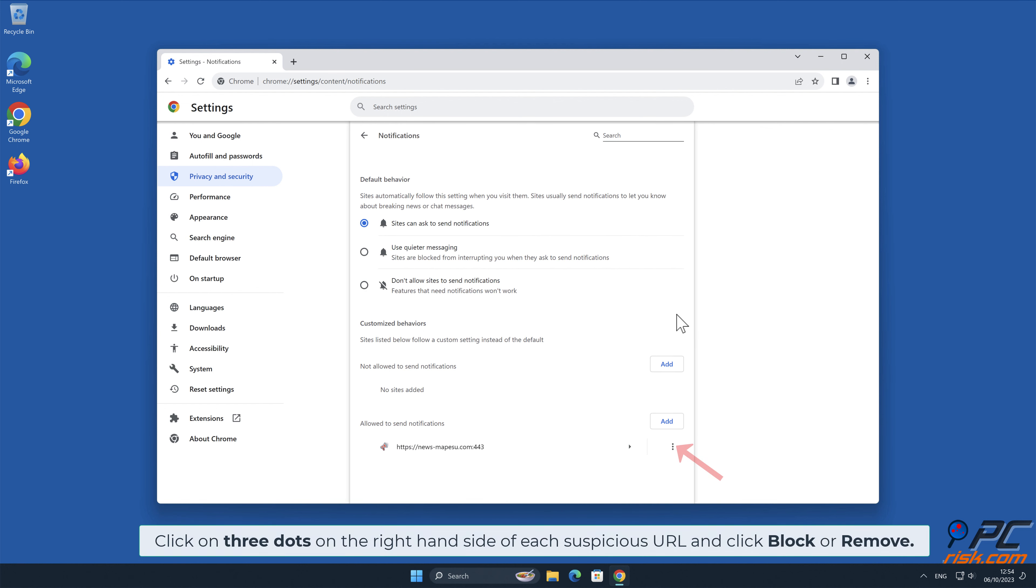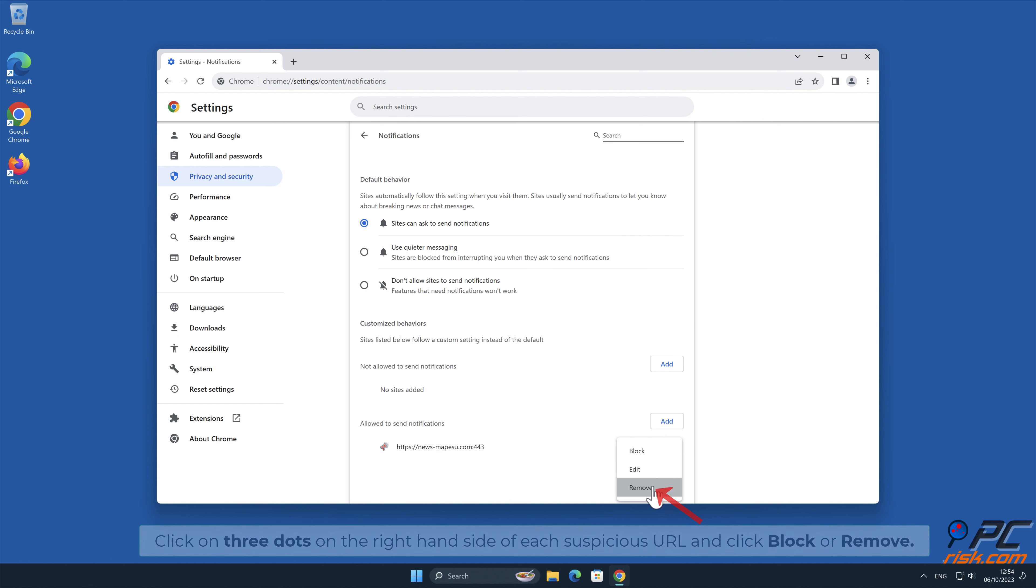Click on three dots on the right-hand side of each suspicious URL and click Block or Remove.